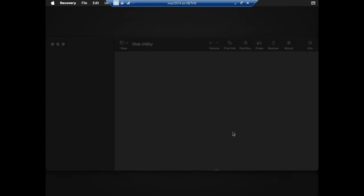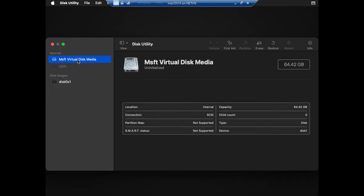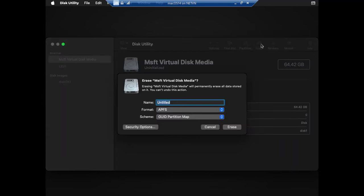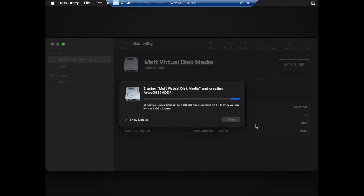After successful boot, you format the hard drive and install the macOS 14 operating system. Above is the step-by-step process for creating a macOS Sonoma virtual machine on Hyper-V virtualization.